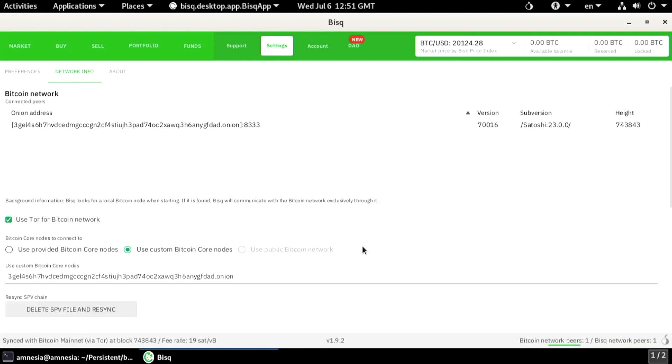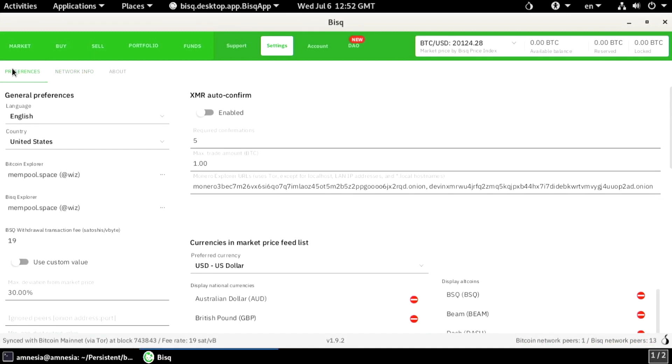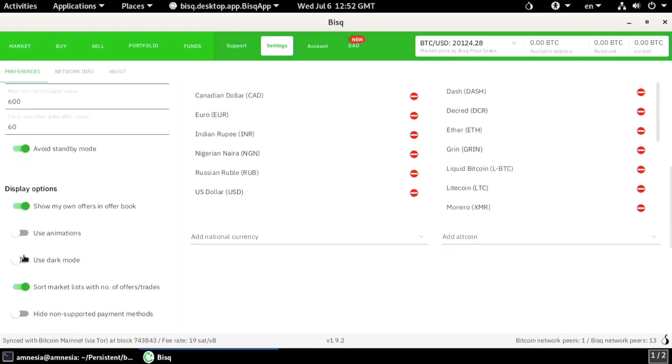There's my Bitcoin node. Let's change something else and test the whole process again. How about dark mode.